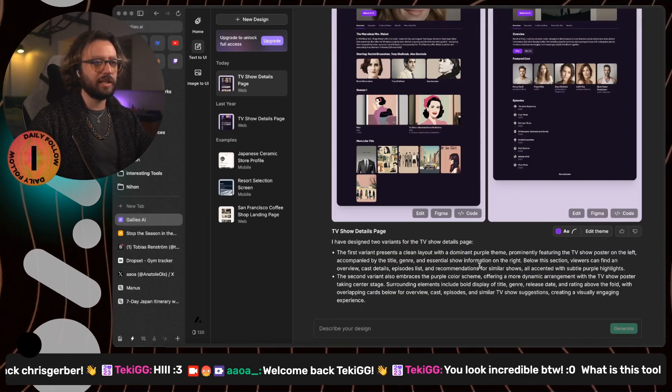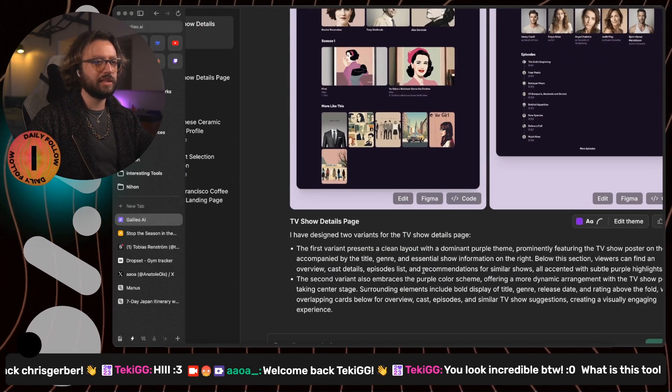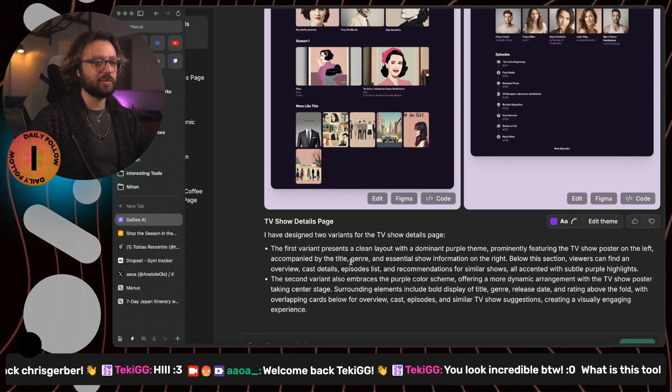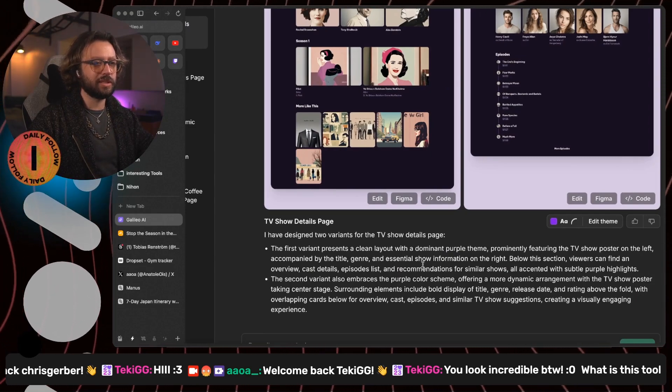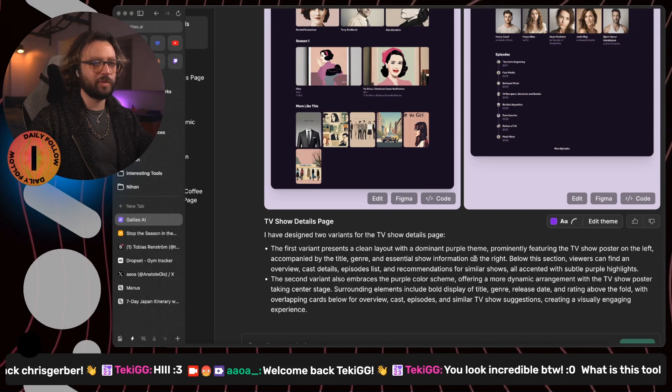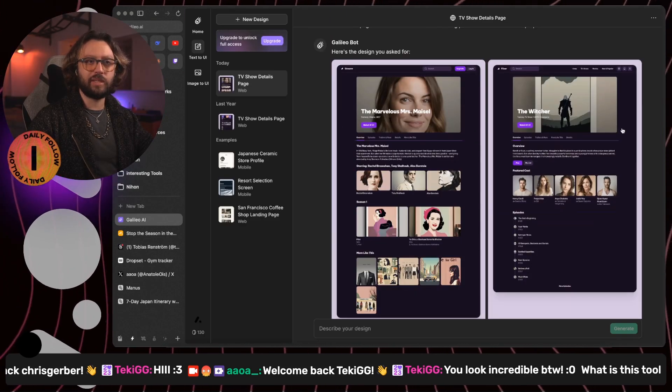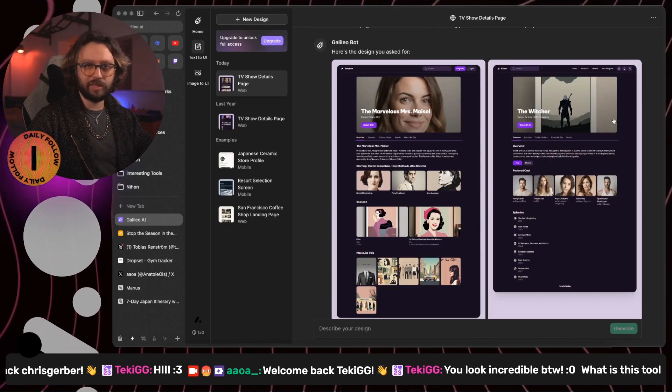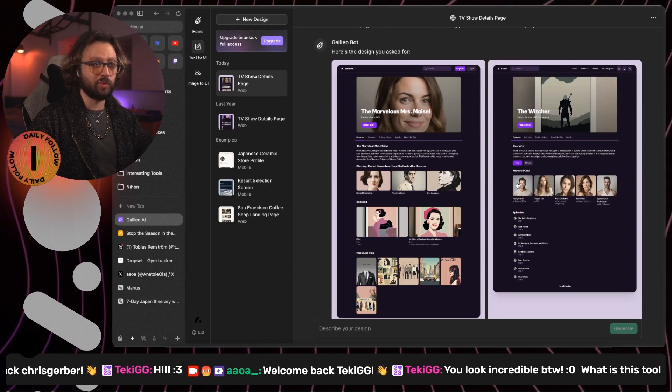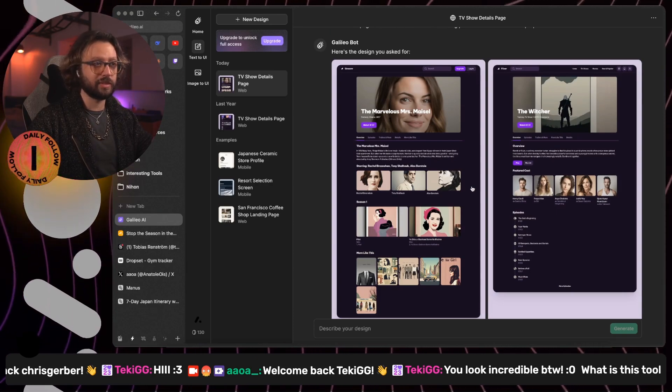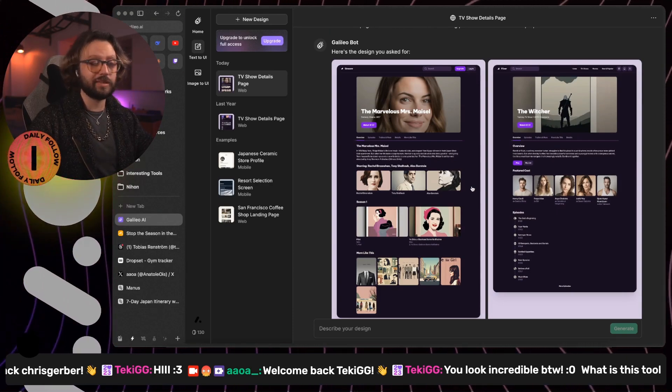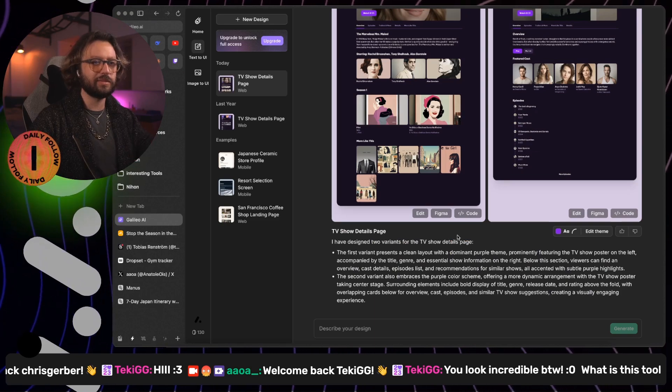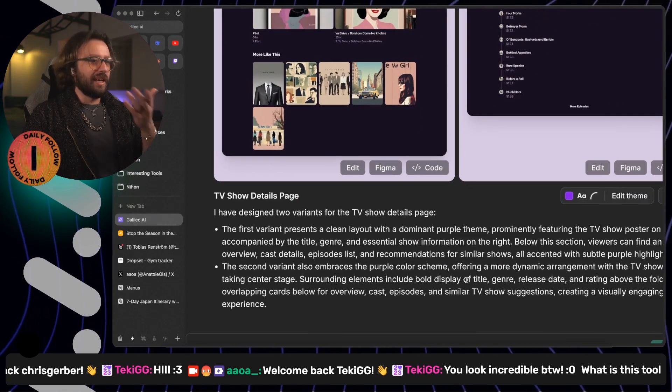And then they are saying accompanied by the title, genre and essential shows information on the right. I don't see anything on the right side of any of these screens. And this is wrong from the start. It's the same thing as last year, which is crazy that they haven't fixed.